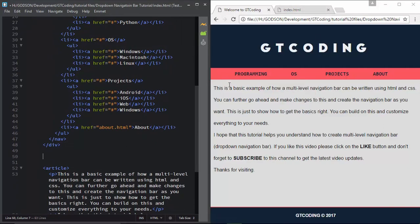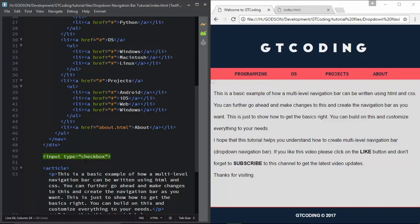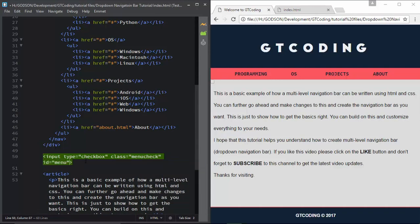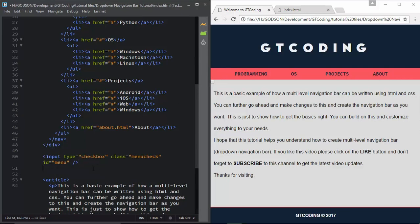We'll go ahead and first create the icon. For that we will type input, give it a type of checkbox, a class of 'menu-check', and an id of 'menu'. This is the checkbox we have. We are not going to use JavaScript in this video, so we have to use checkboxes to turn the menu on and off.